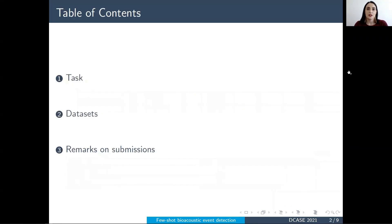During this presentation, I will give a brief description of the task, then introduce the datasets used for development and evaluation of the submitted systems, and finally wrap up with some overall comments on the submissions.